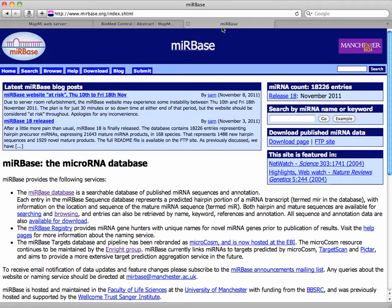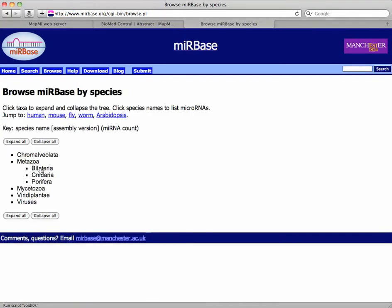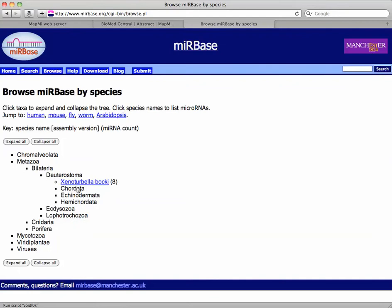I'm going to go to MIRBase and cheat a little bit. I'm going to browse and I'm going to find dog. Now this will test your ability for clades, figuring out clades: bilatera, deuterostoma, chordata, urbata.